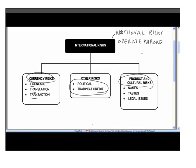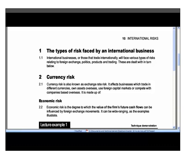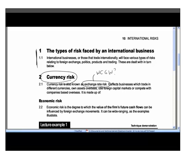What we're looking at in this chapter are the types of risks faced internationally as opposed to domestically. The first is currency risk, which you may also see referred to as exchange rate risk. Thinking about our general definition of risk — what could go wrong — when we talk about currency risk we mean what could go wrong as a result of changes in the value of currencies, because currencies change value all the time.